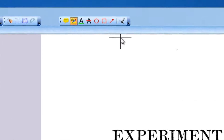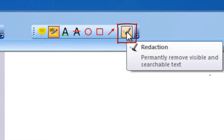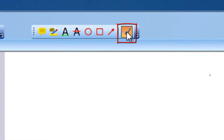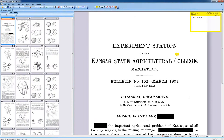Use the redaction tool to permanently cover sensitive sections on a document page. A redaction cannot be removed after you have saved the document and is, therefore, 100% safe to hide both visible as well as invisible OCR text and graphics.